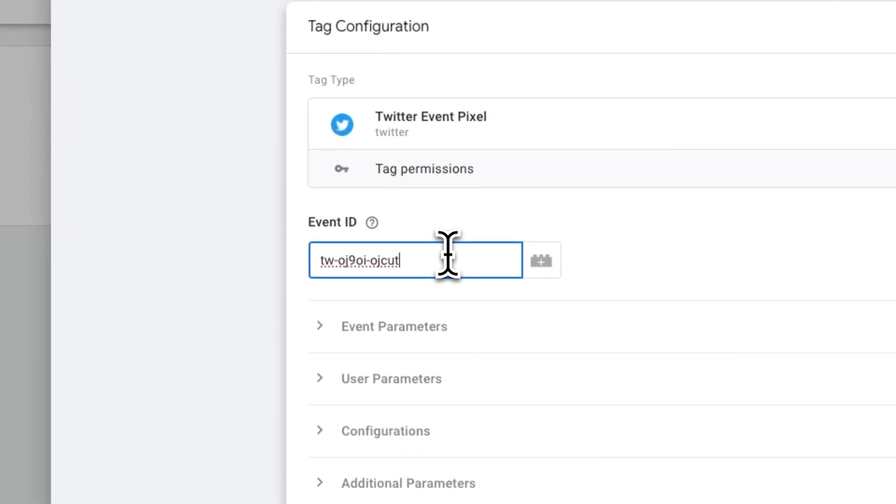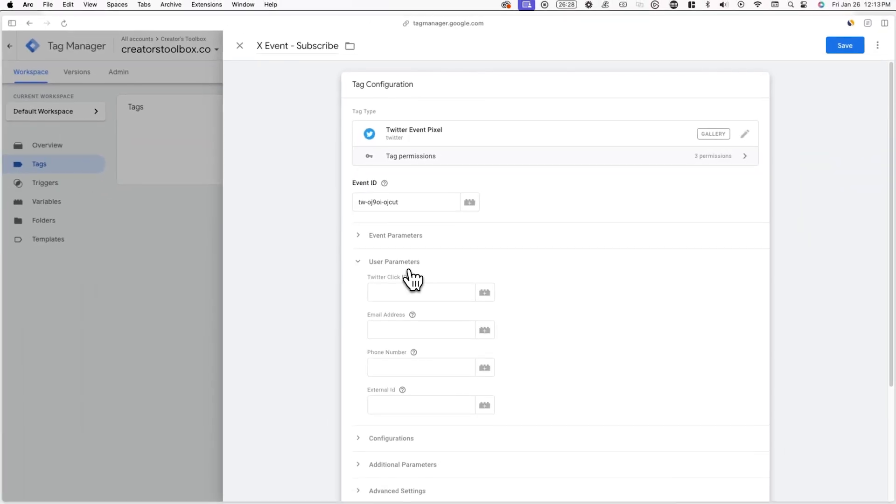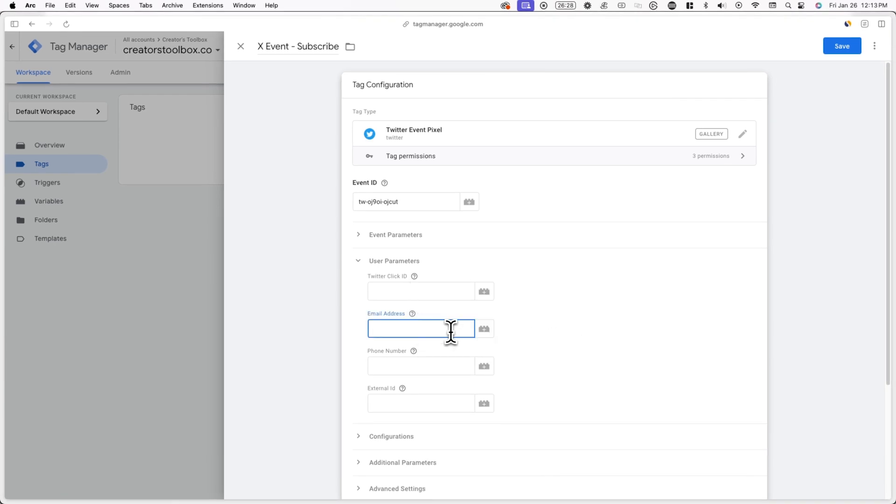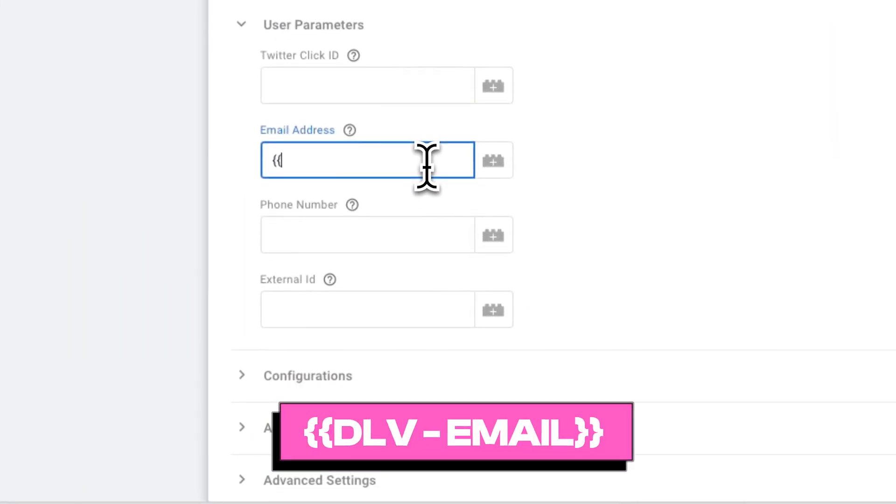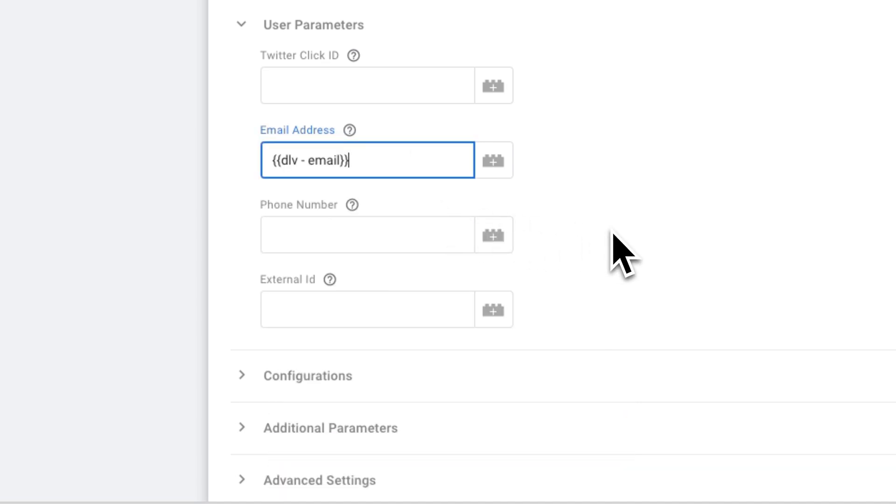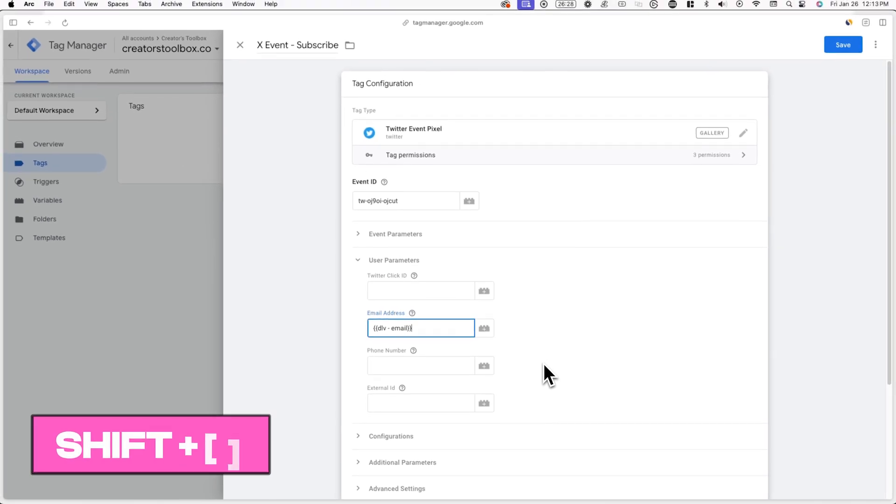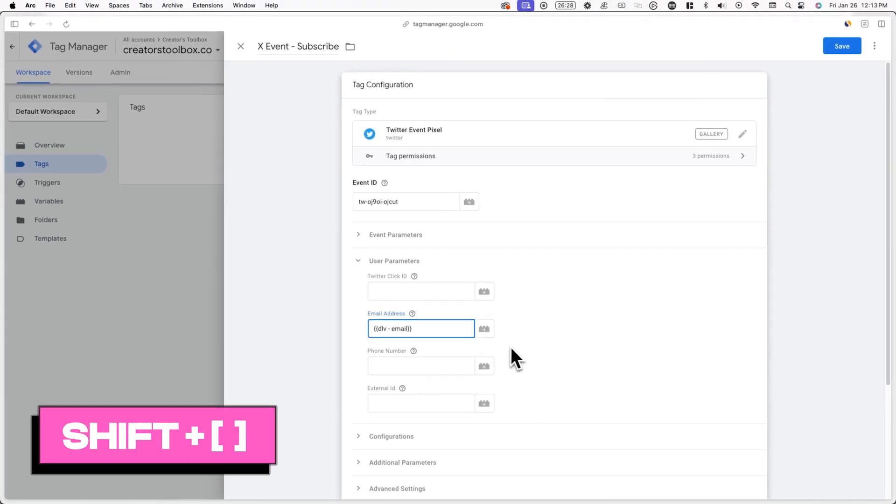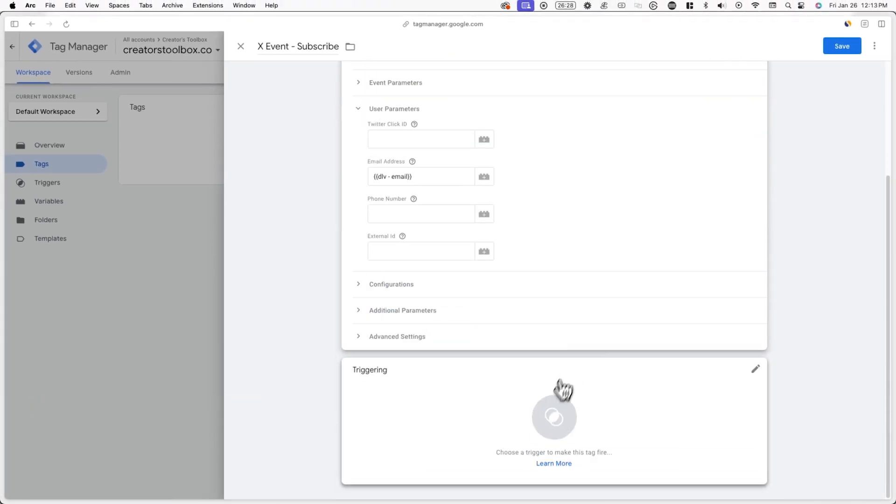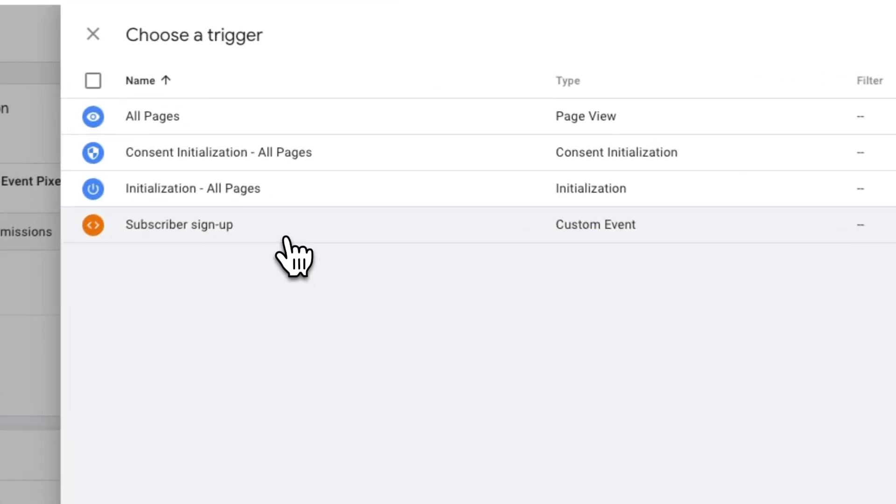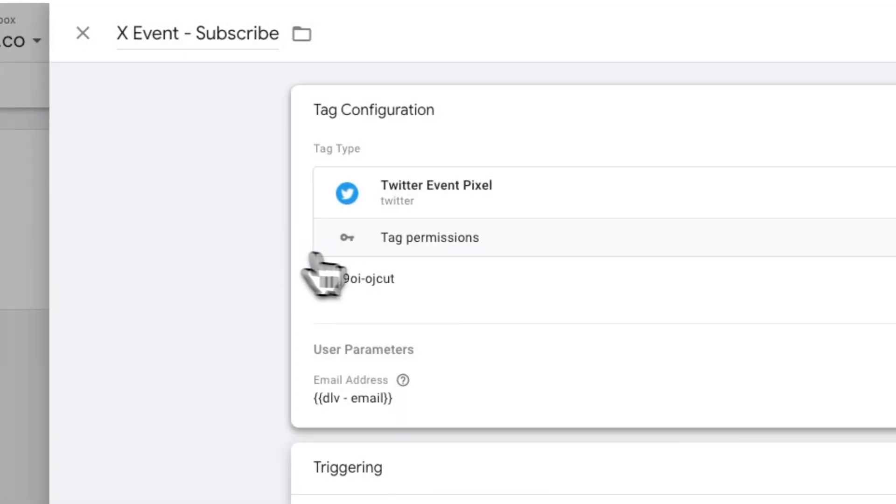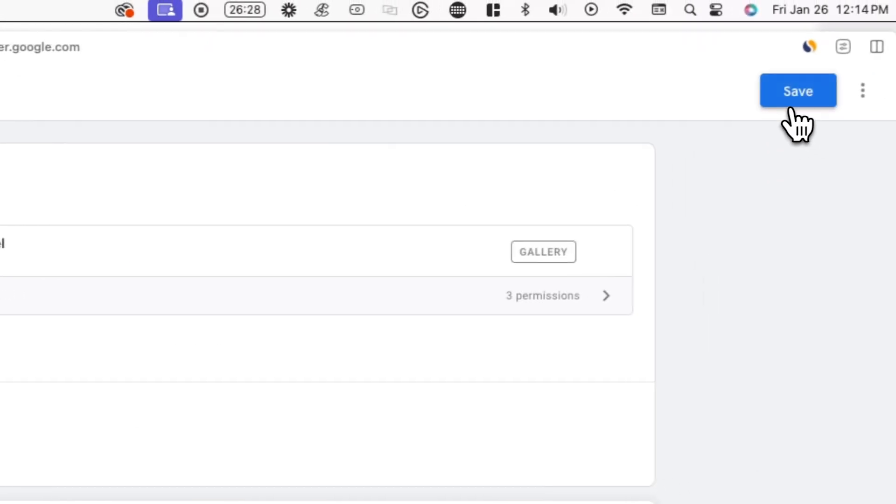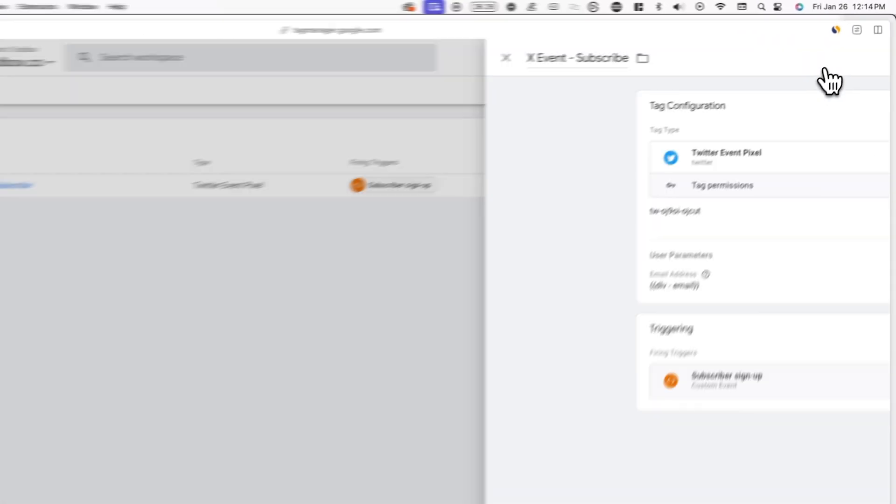Now scroll down to user parameters and where it says email address type in two curly brackets followed by the name of the email variable we previously made and click on it. To create a curly bracket, hold shift and the bracket key. Lastly, click on triggering and choose the signed up custom event that we created earlier in this video. Now click save and hit submit in the top right of your workspace.